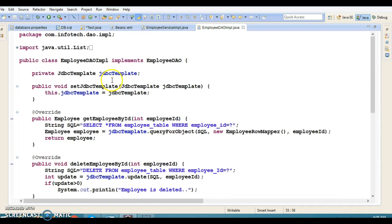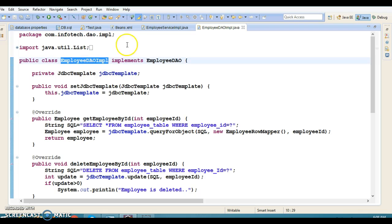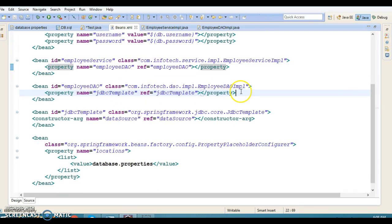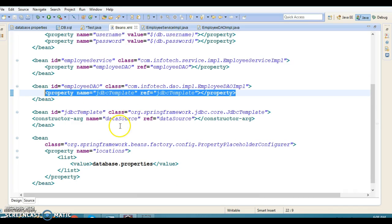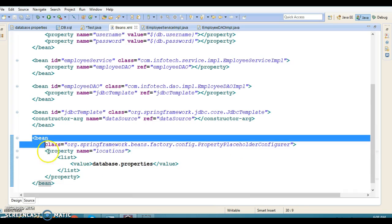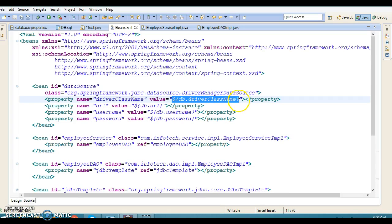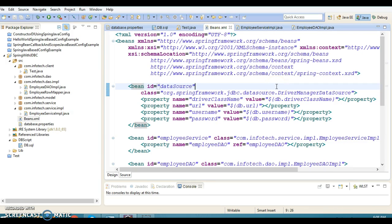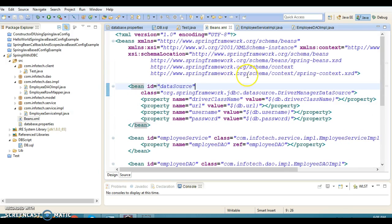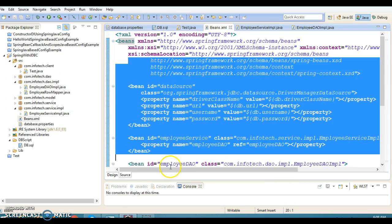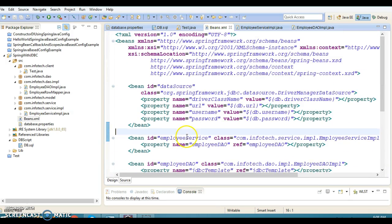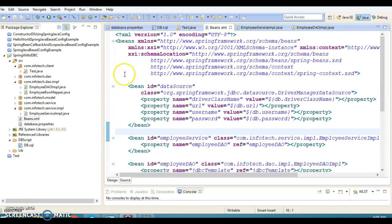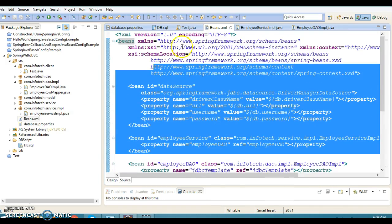We have used JdbcTemplate, and that class is also registered as a Spring bean in the configuration file with setter-based dependency injection. There are also some Spring-related beans configured to read properties from the property file using Spring Expression Language. My agenda is to show how to get rid of this beans.xml entirely and move everything into a Java-based configuration.